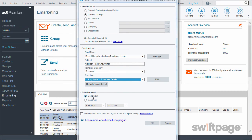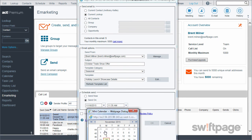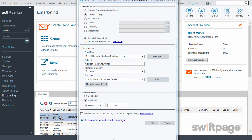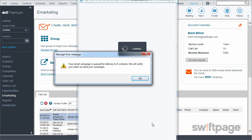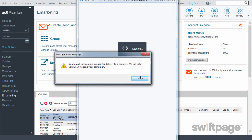I can choose to send it now or send it on a future date. I want to send it tomorrow, Tuesday, just before lunch. The last thing I need to do is check the box certifying I agree to the policies for email, then click OK. ACT lets me know that my email campaign is in the queue and they will send me an email as soon as it is sent.